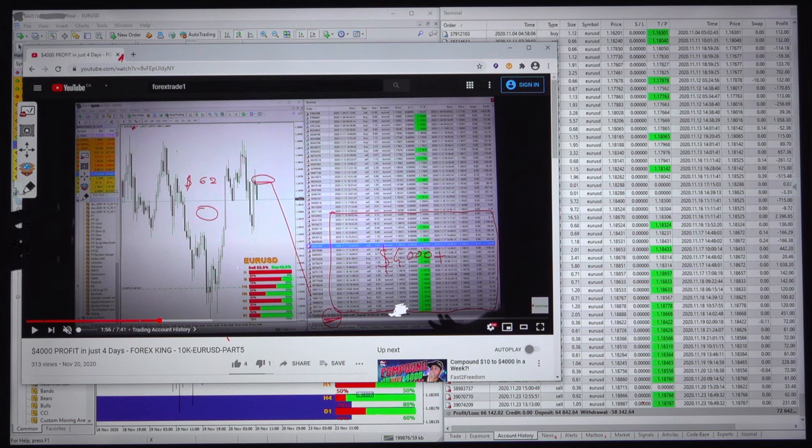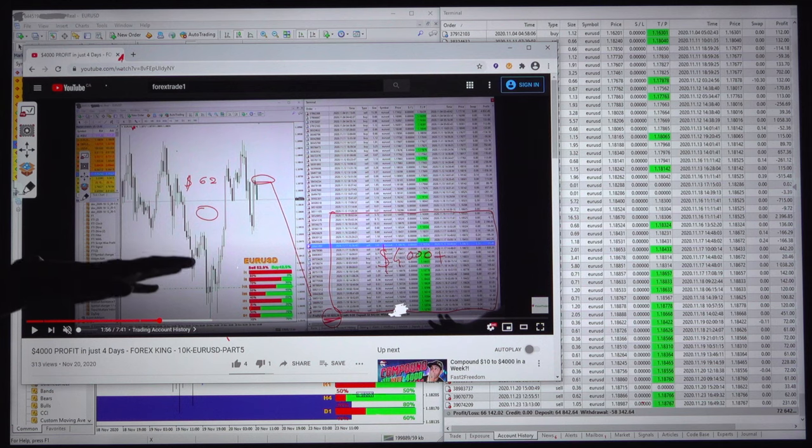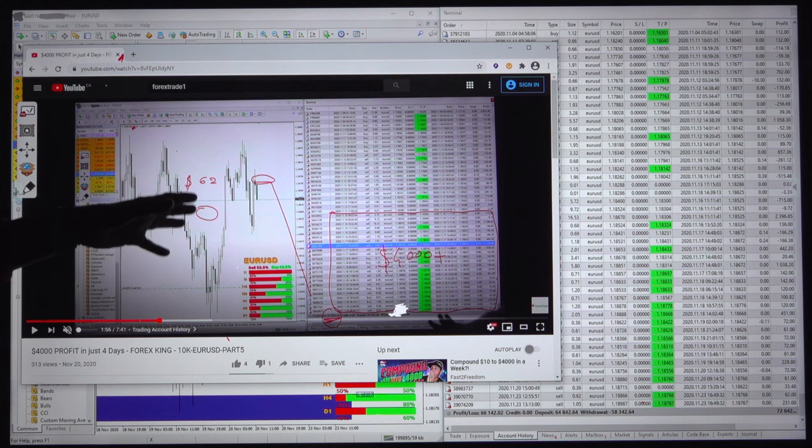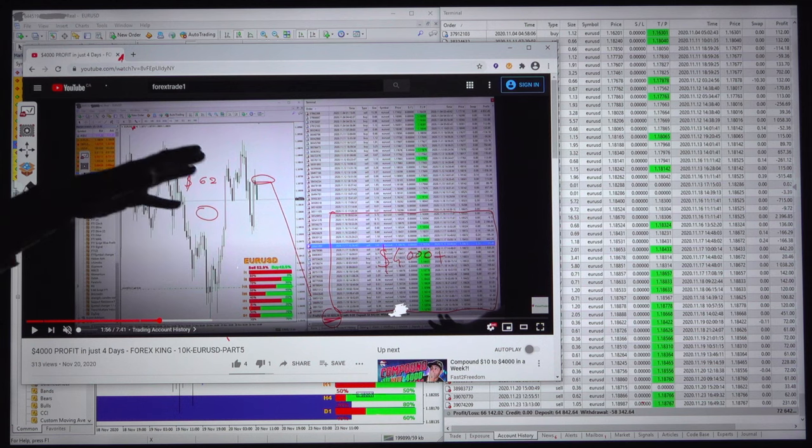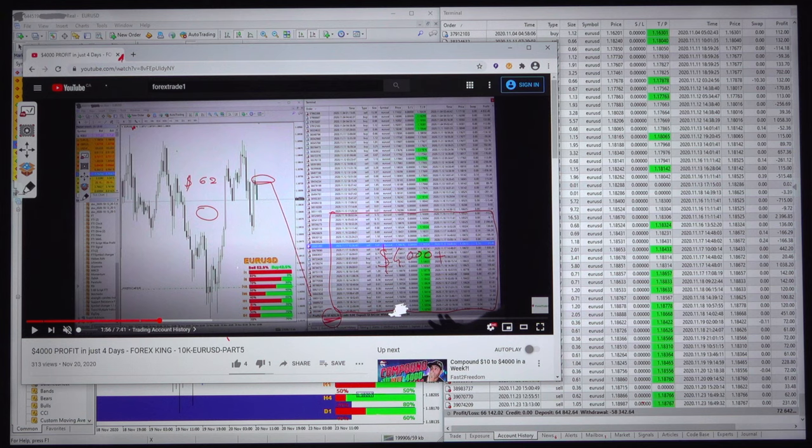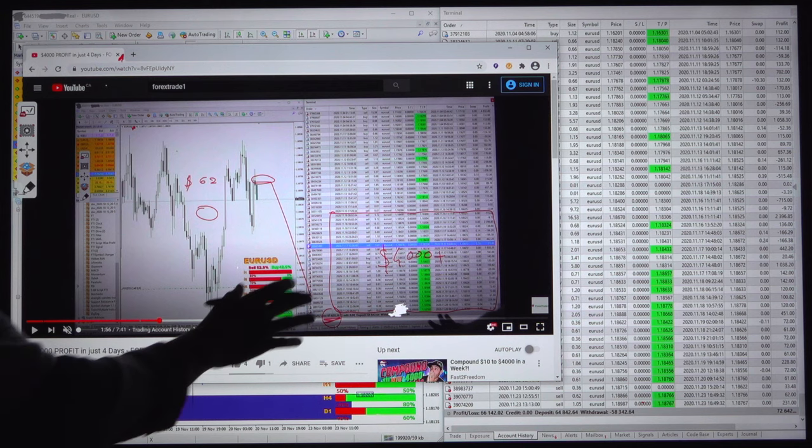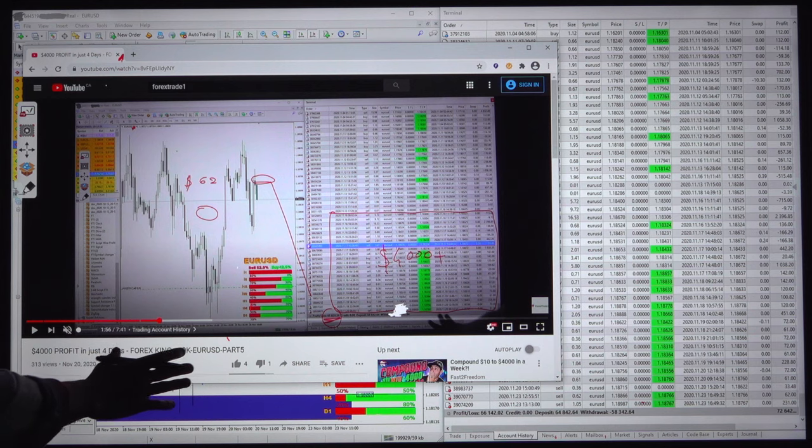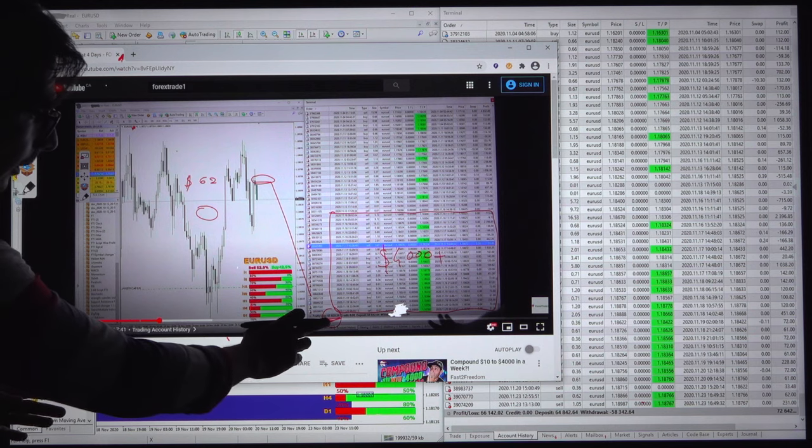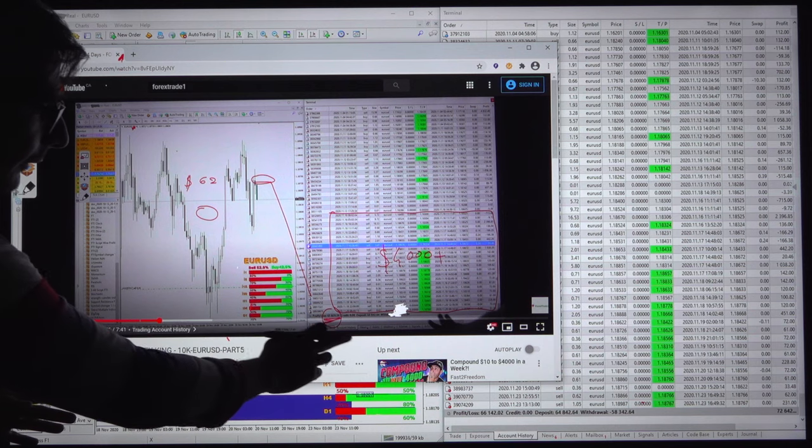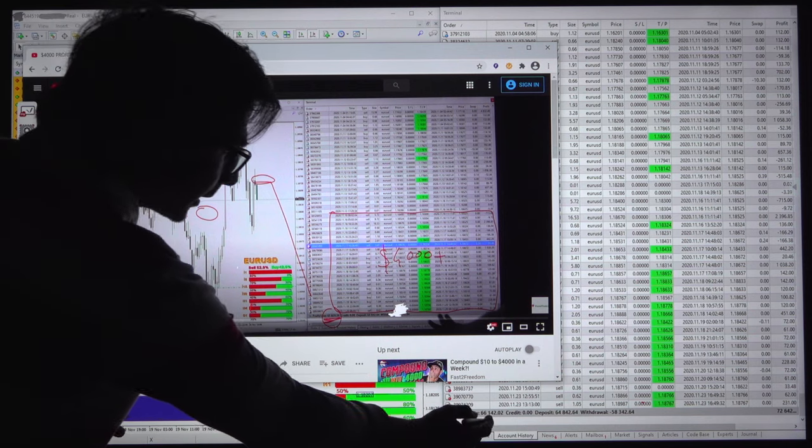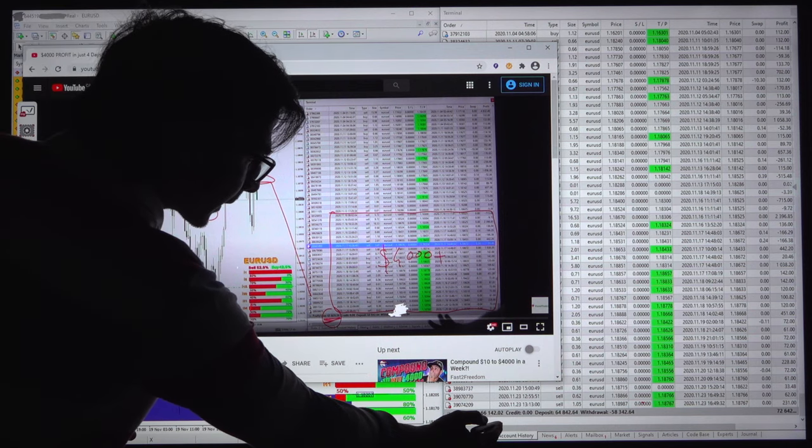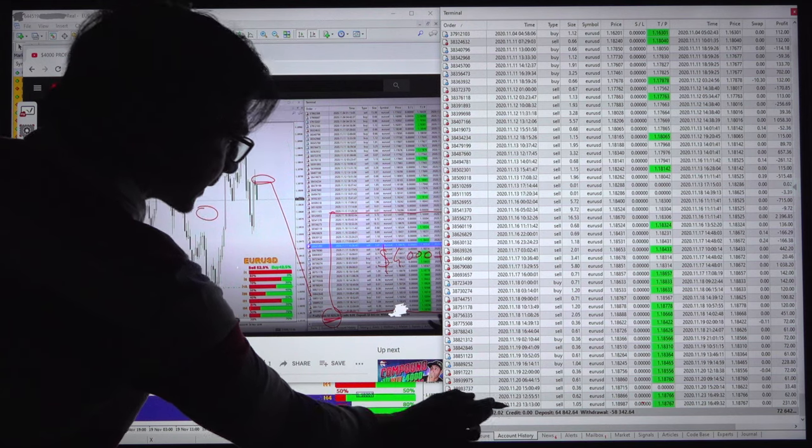We want to show you how and why we took the entry, why we booked the profit, and what are the reasons that this account has 100% ROI every month. These are the last video - at the time the profit was $65,000 and currently the profit is $66,000.